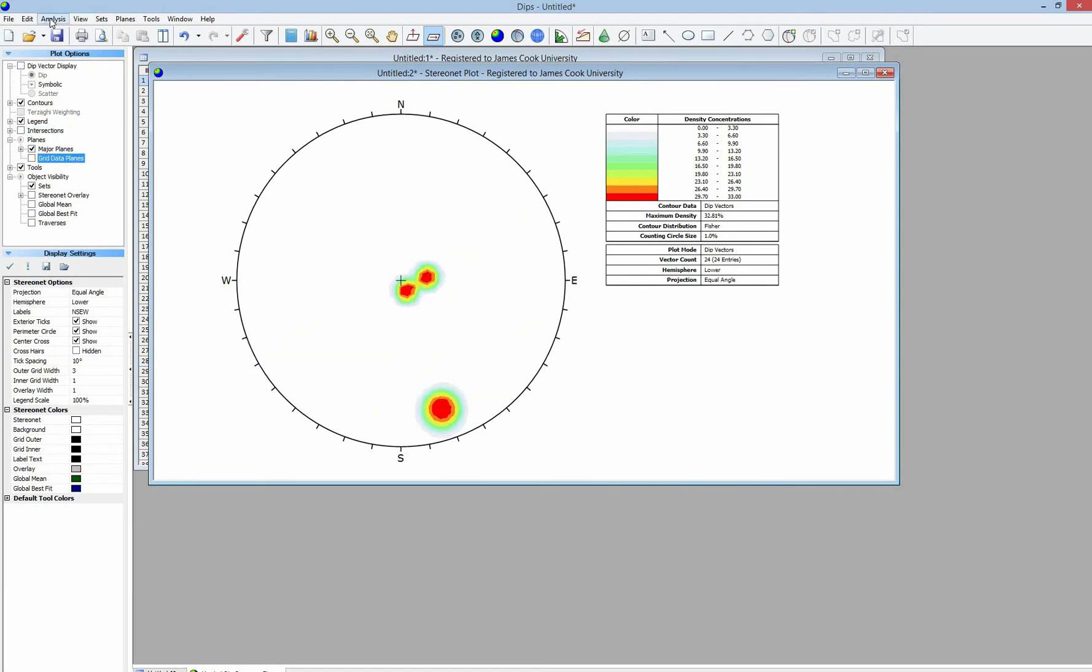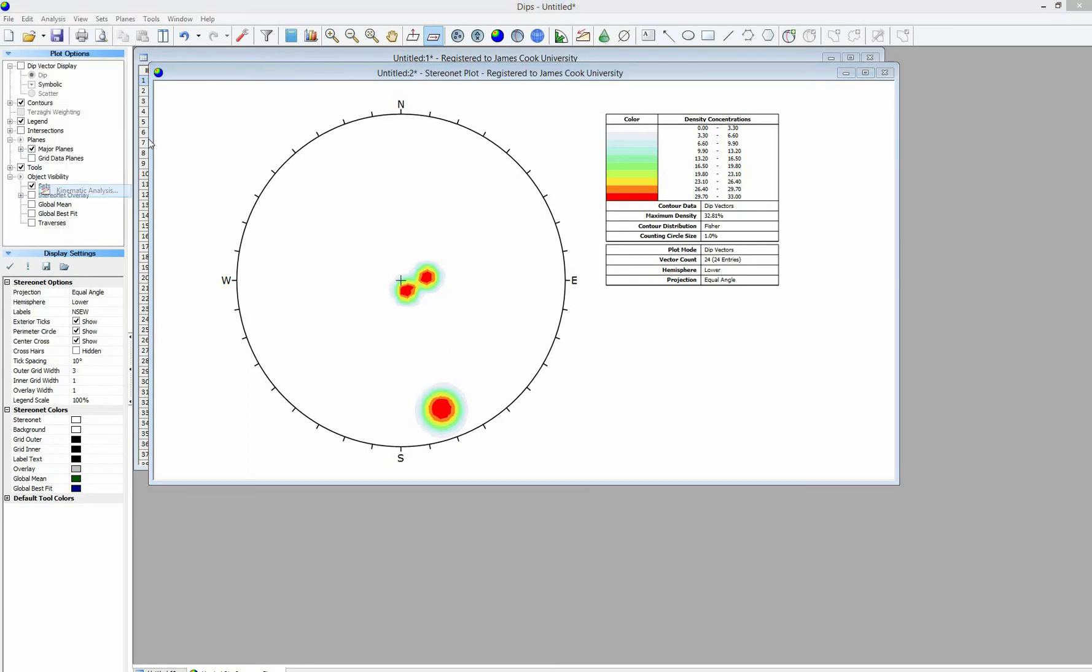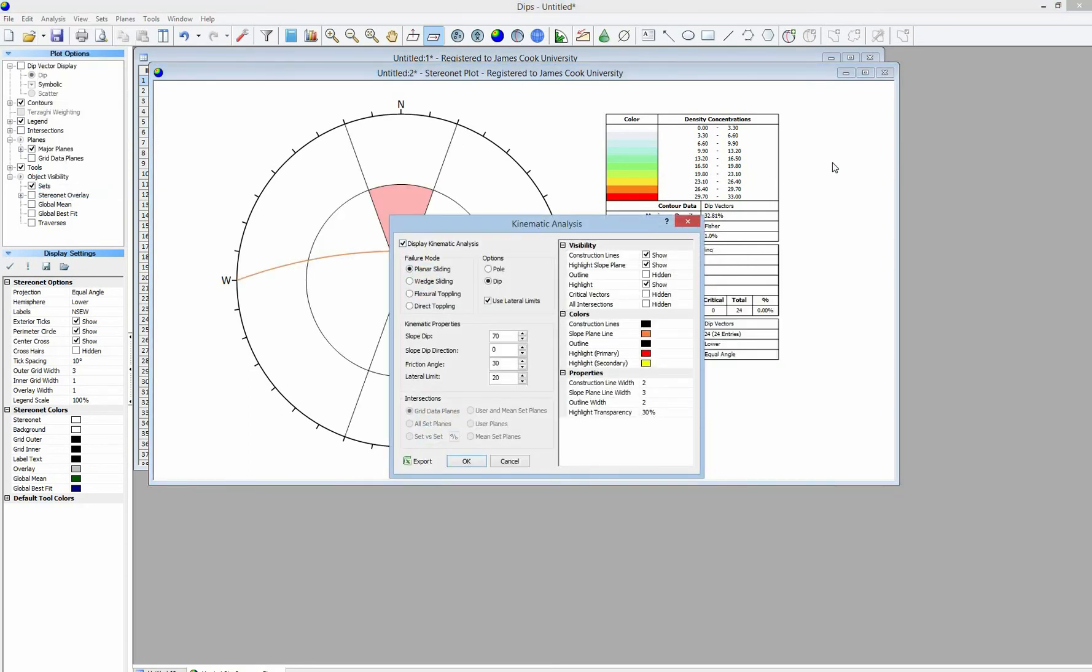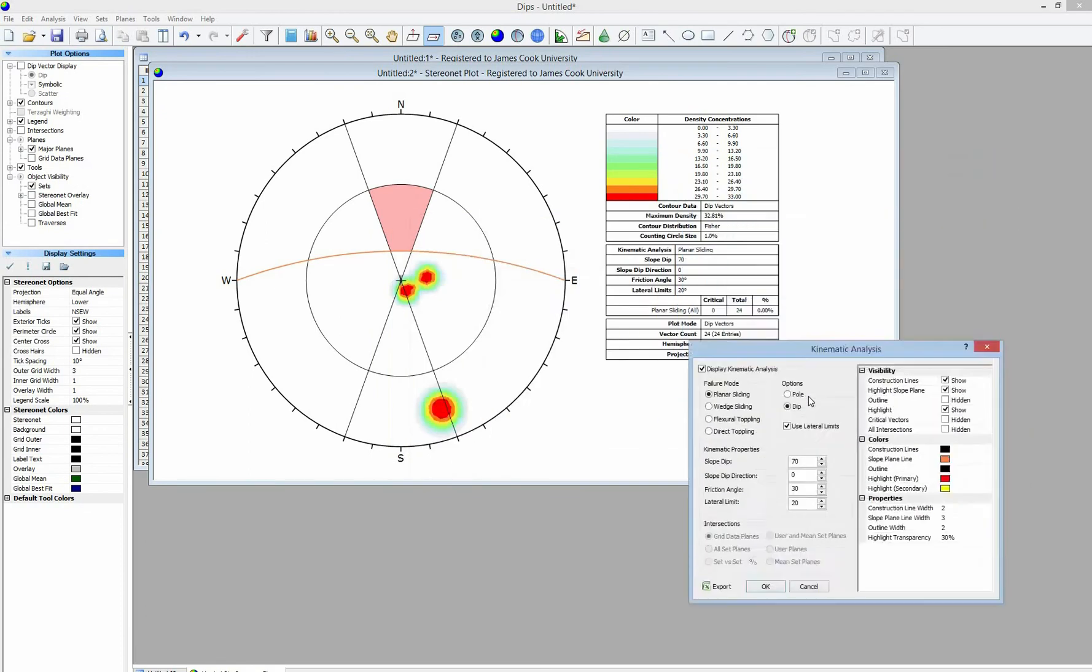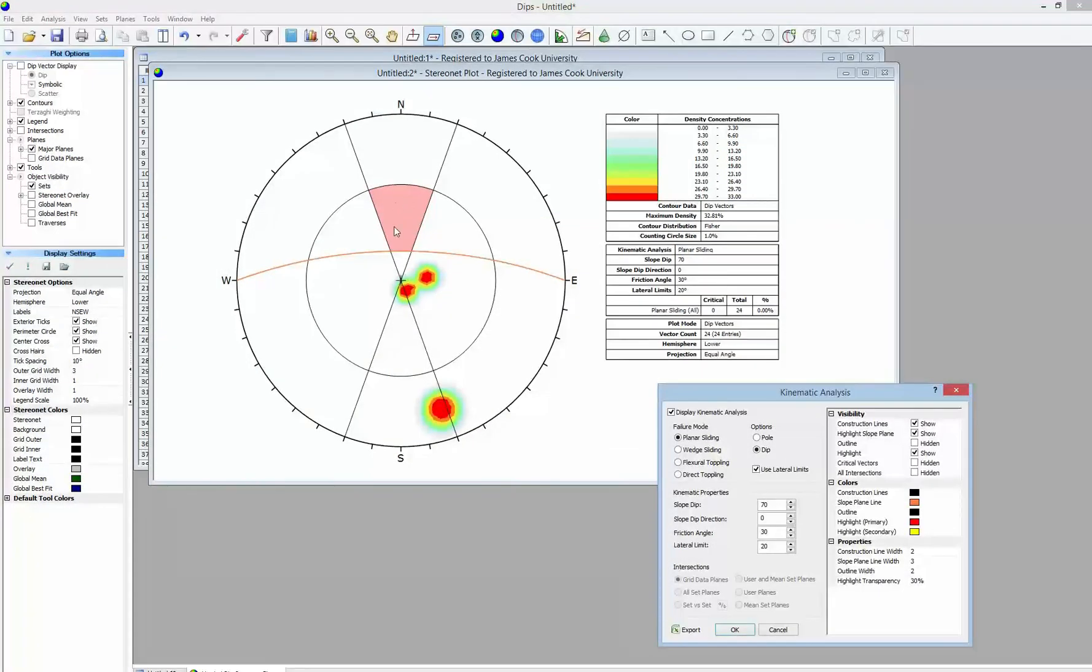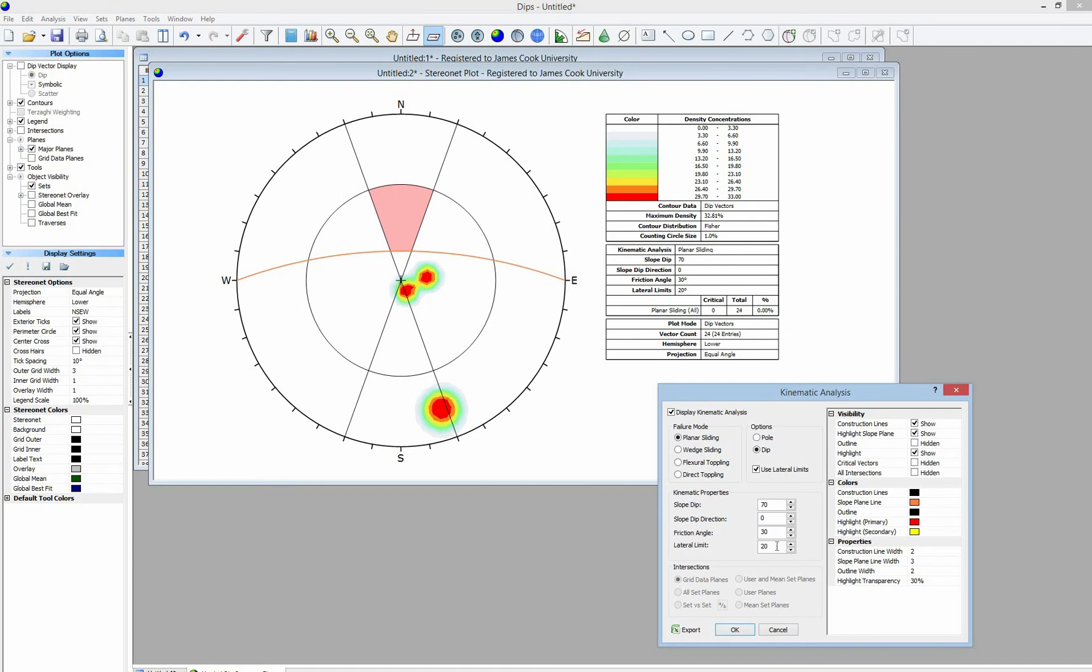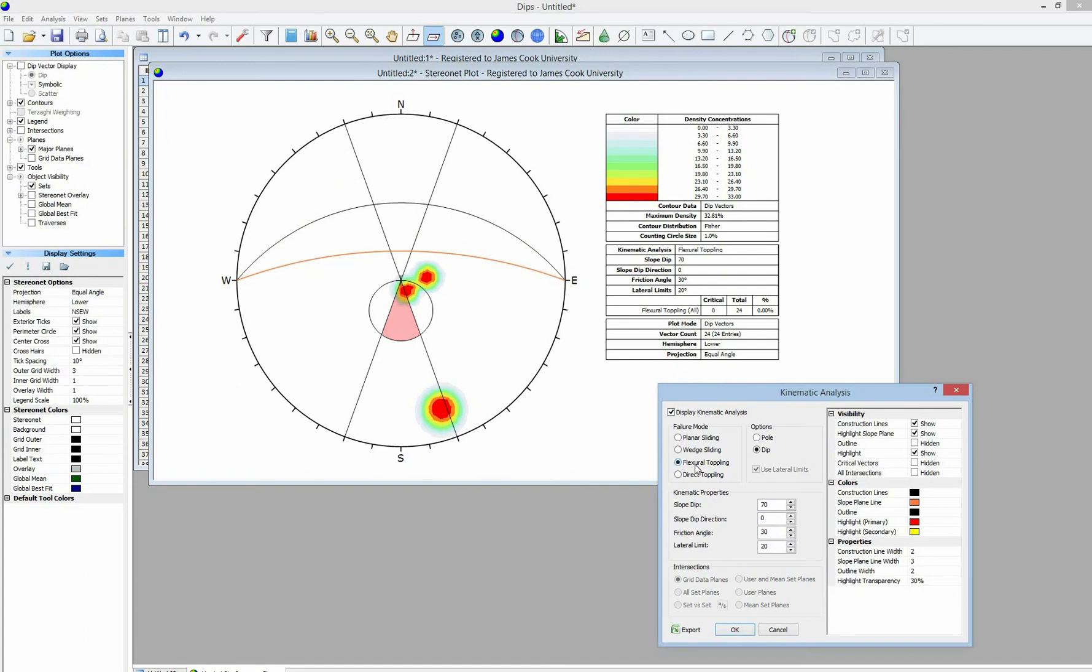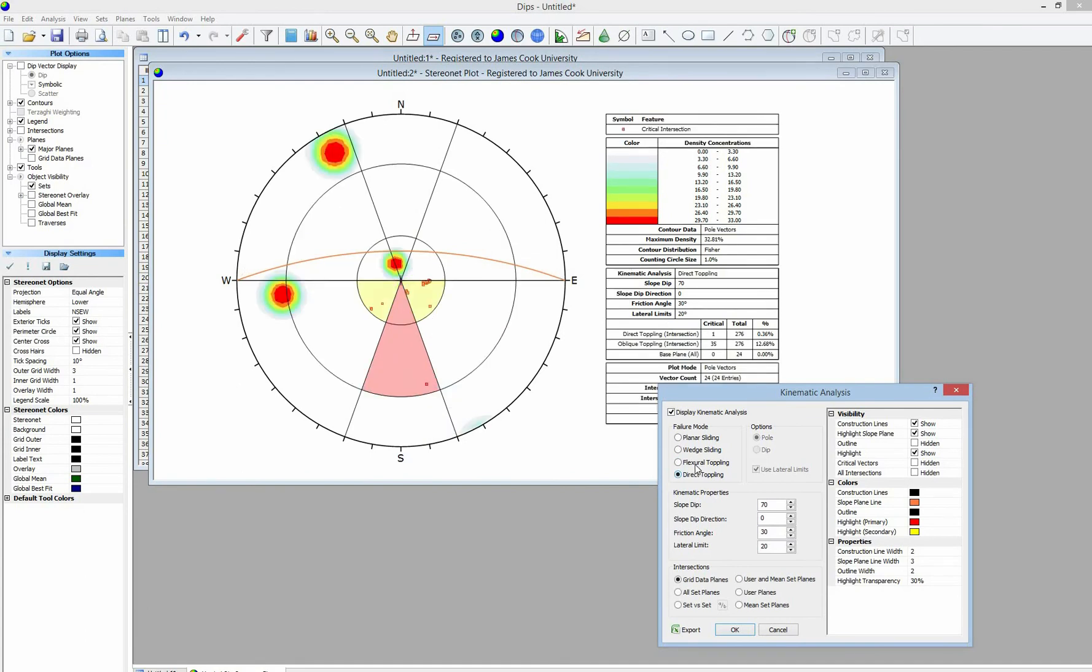After that you click on Analysis and start the Kinetic Analysis. You check the display for analysis and choose the appropriate analysis for each type of analysis like the planar sliding, wedge, flexural toppling and direct toppling.